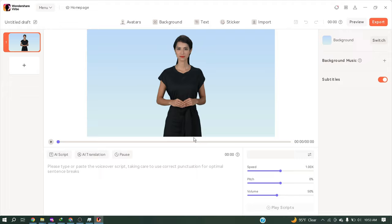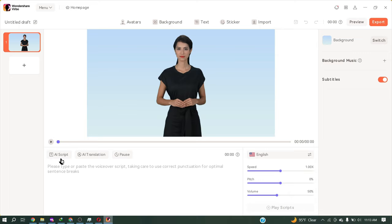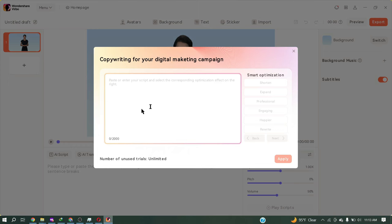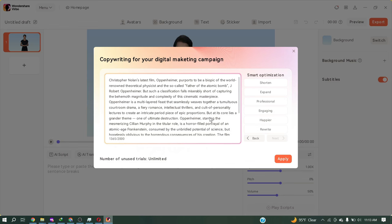Now copy the first part of your script. There is an important part: Don't paste the script in the script box. For avoiding copyright issues, we will use AI script. It will rewrite the script as our own script. Select AI script and paste the script. Ensure that your script is not longer than 2000 characters. After that, select one optimization option. It will rewrite our script. I will select engaging. You can see a new script has been generated, and it is totally our own script.